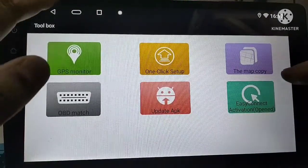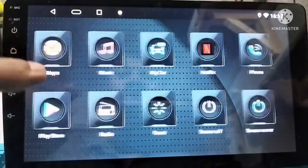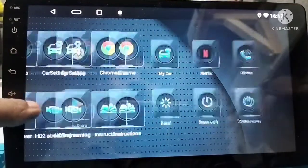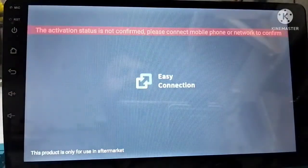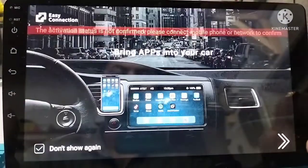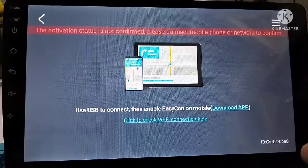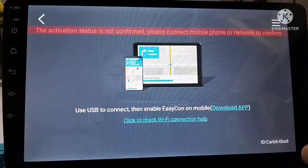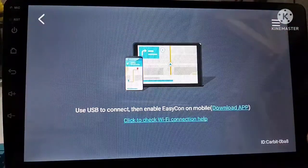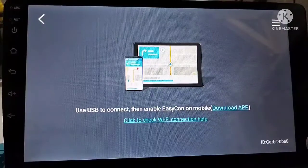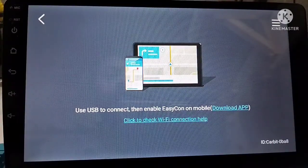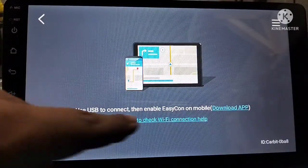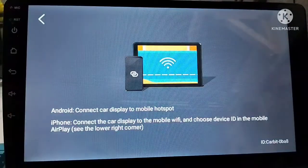Then again enter Easy Connection. Easy Connection application is now activated. You can see the red notification that was appearing at the top has been removed. It is now activated.